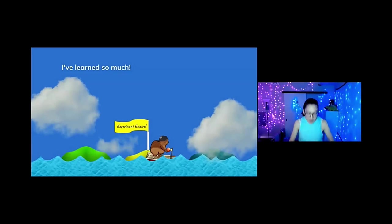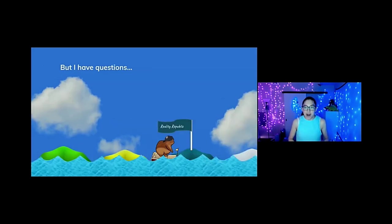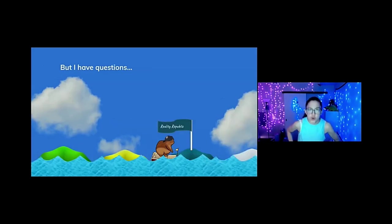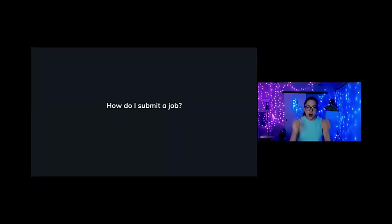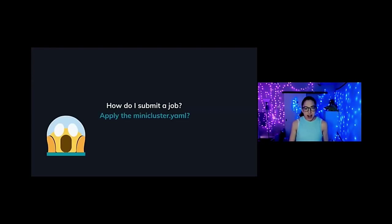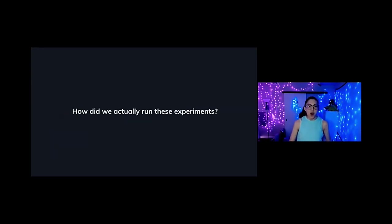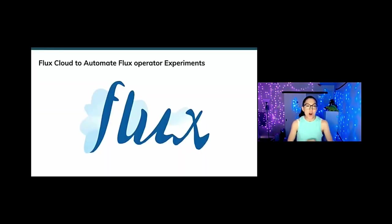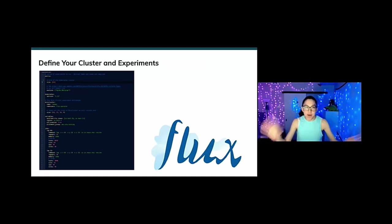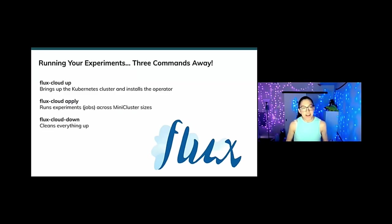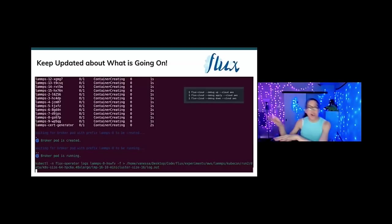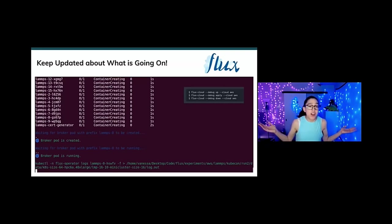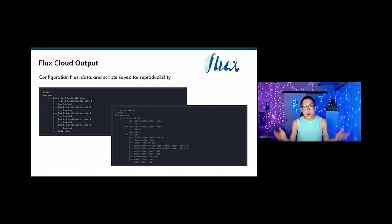We've learned so much at the experiment empire. The Flux operator has promise. But I have some questions I hope you do too. We need to take a quick stop at the Reality Republic. So this question, how do I submit a job? Did you really think to run these experiments, we applied a YAML file like a thousand times. Do you think that's how I want to spend my workday? Absolutely not. We actually ran these experiments using a tool called Flux Cloud. In Flux Cloud, you define your experiments in a YAML file. Yeah, I know we can't escape the YAML. It's everywhere. So you still use it here. And then there's just three commands. So up, apply and down to bring everything up, run your experiments, and then bring everything down. So you can kind of watch, work on other things, watch containers, logs, and have a sandwich, have an avocado. It's super easy. And then when you're done, all of your config files, data, and output are saved for reproducibility.